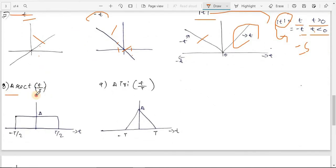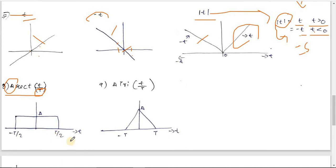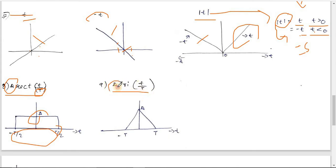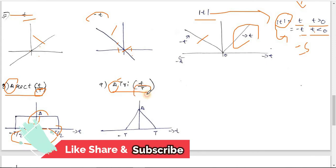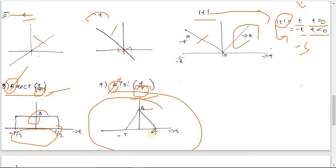Next is the rectangle function, written as A·rect(t/T). Here A is the magnitude and T is the total width (from -T/2 to T/2). The triangular function is written as A·tri(t/T), where A is the magnitude and T is the half-width — note this key difference: rectangle uses total width, triangular uses half-width.